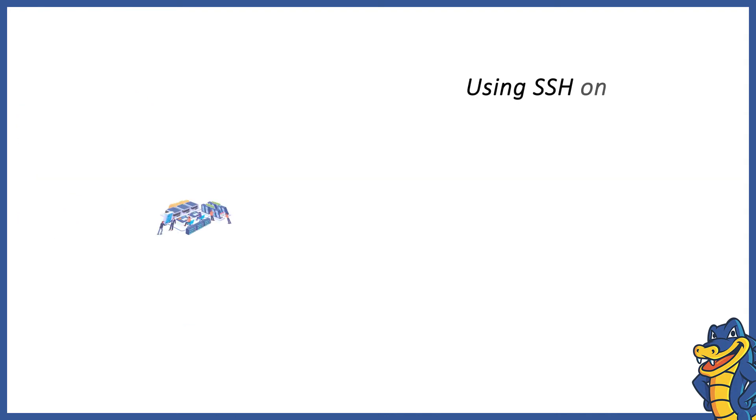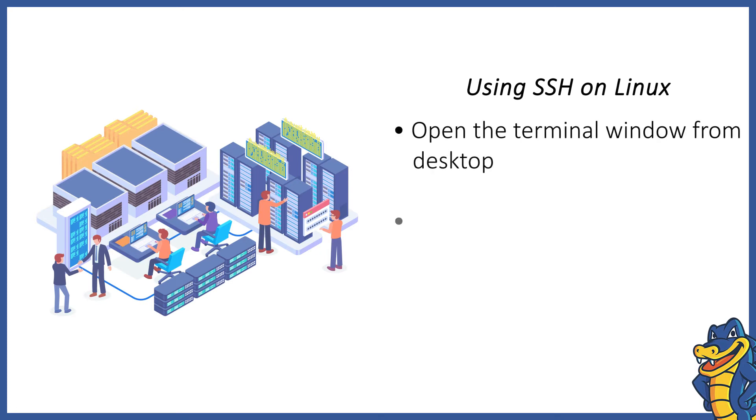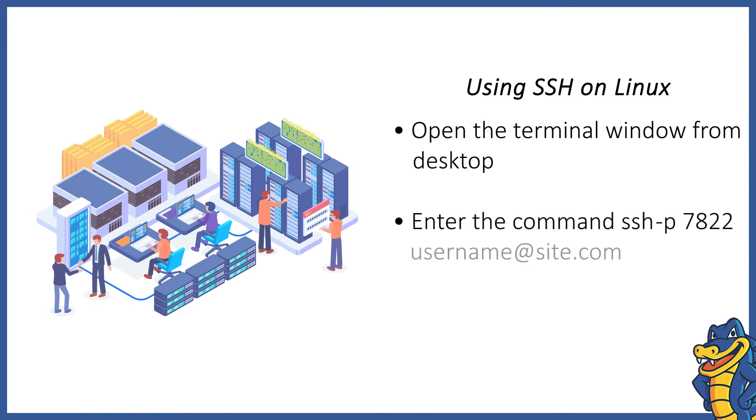Using SSH on Linux. Open the terminal window by typing terminal in the search area. Enter the following command at the command prompt: ssh -p 7822 username@site.com. Be sure to replace username with your login name and site.com with your site name.